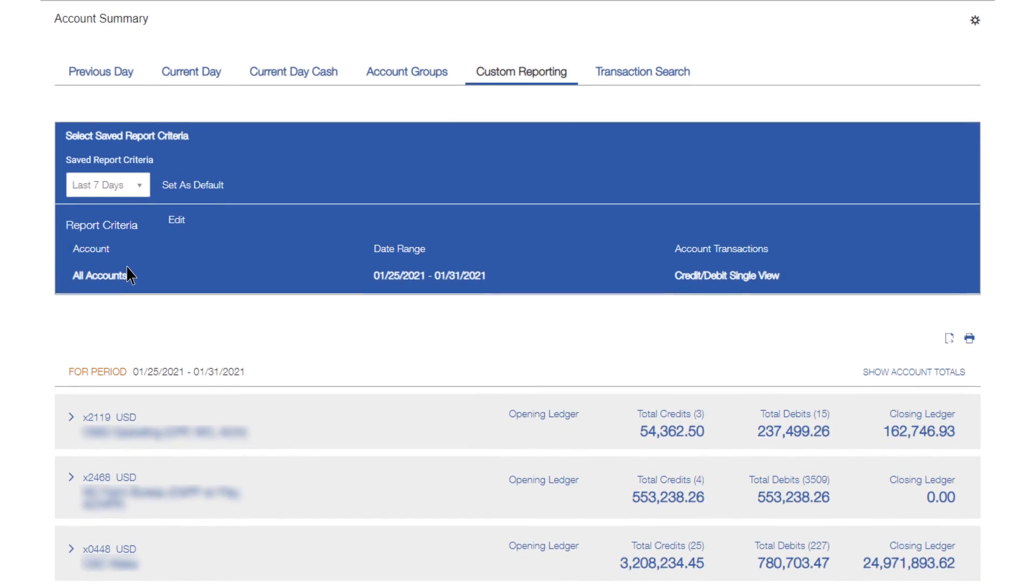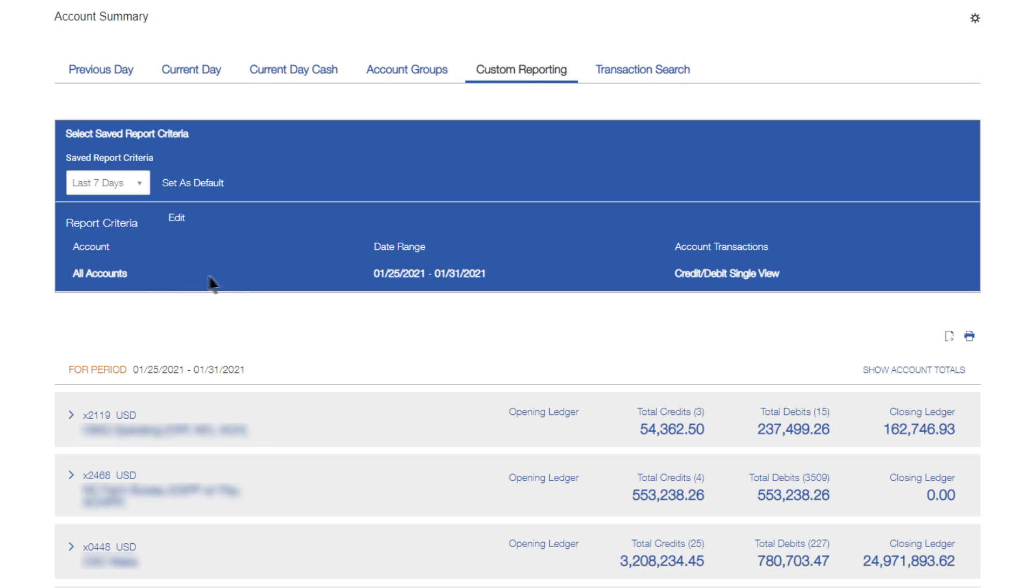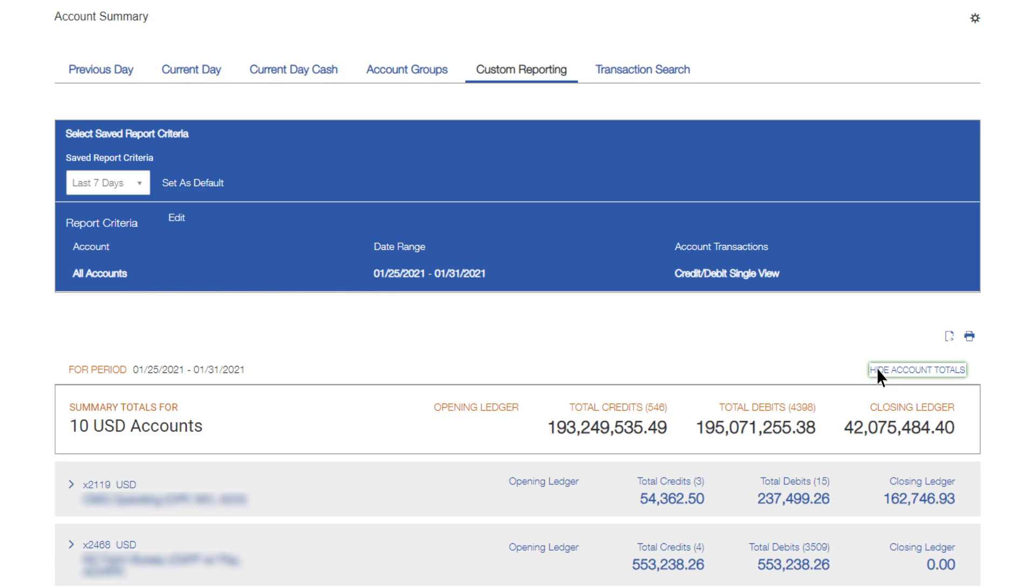To see totals for the accounts that the report covers, click Show Account Totals. To hide the displayed totals, click Hide Account Totals.